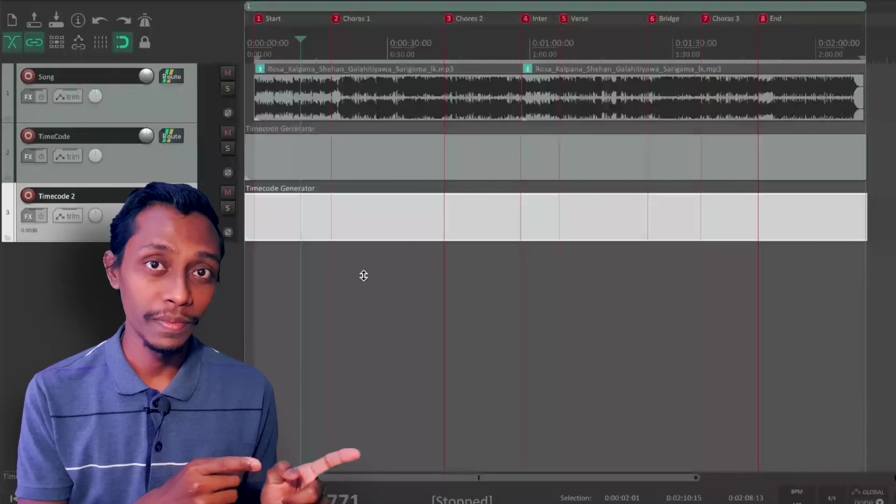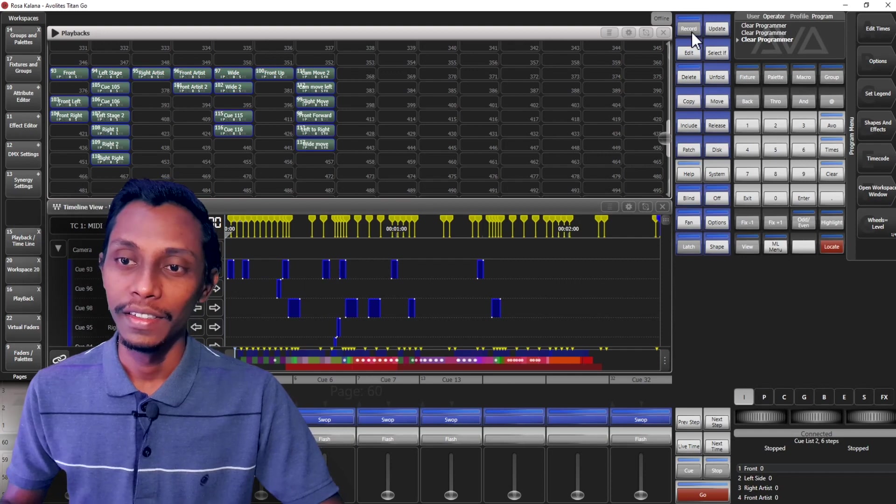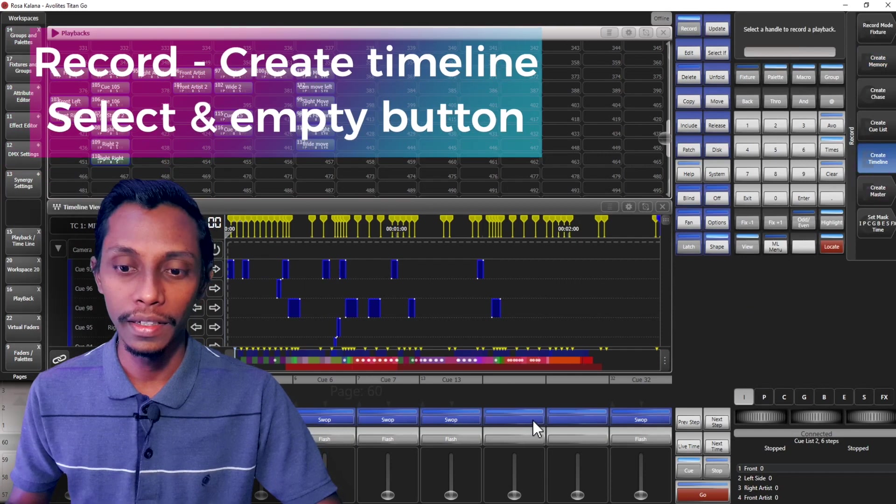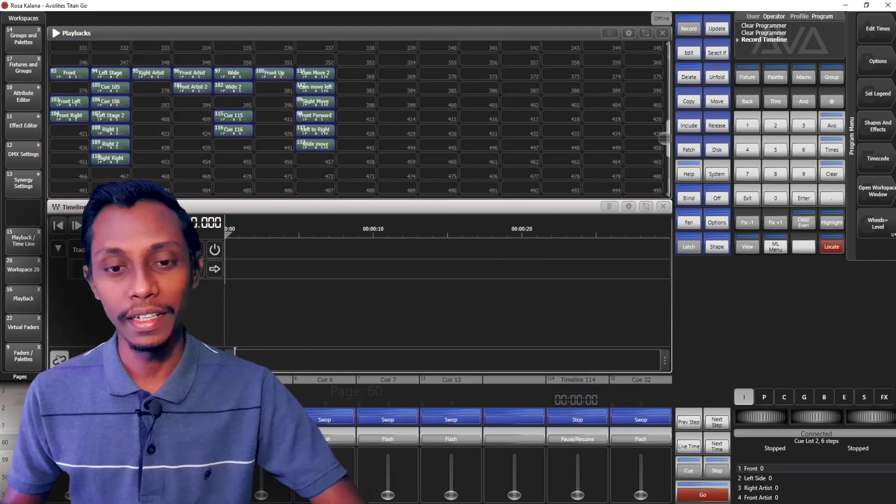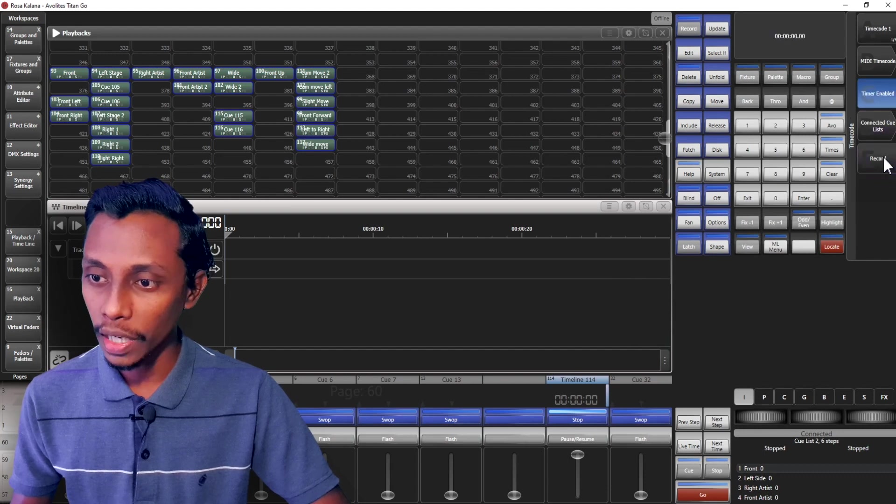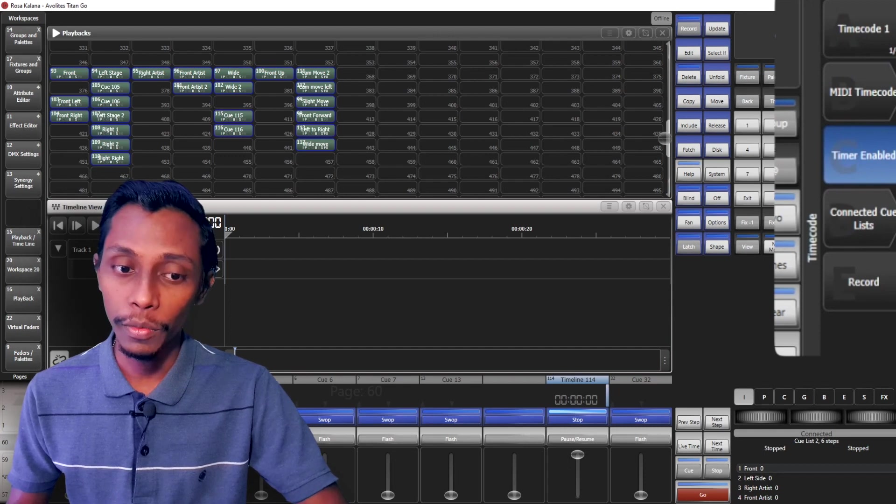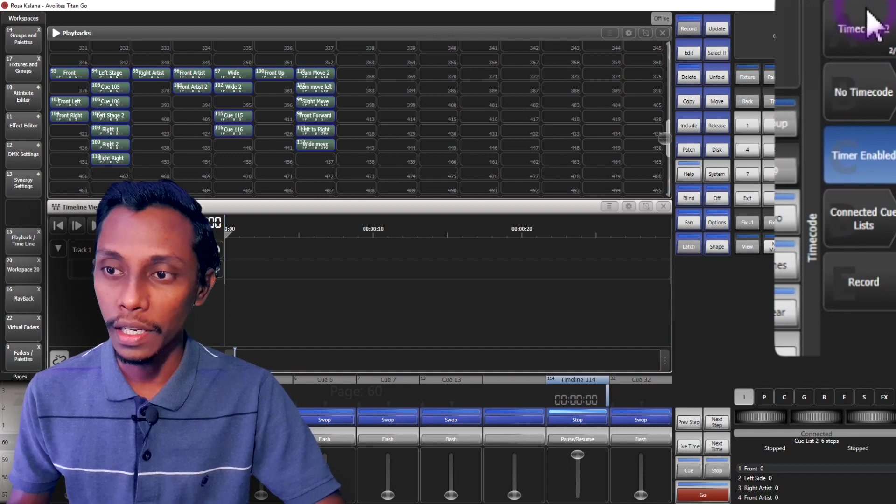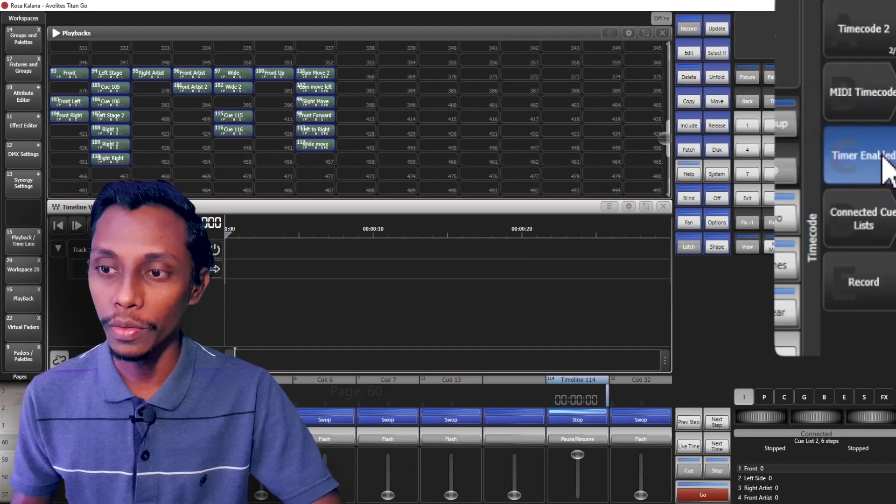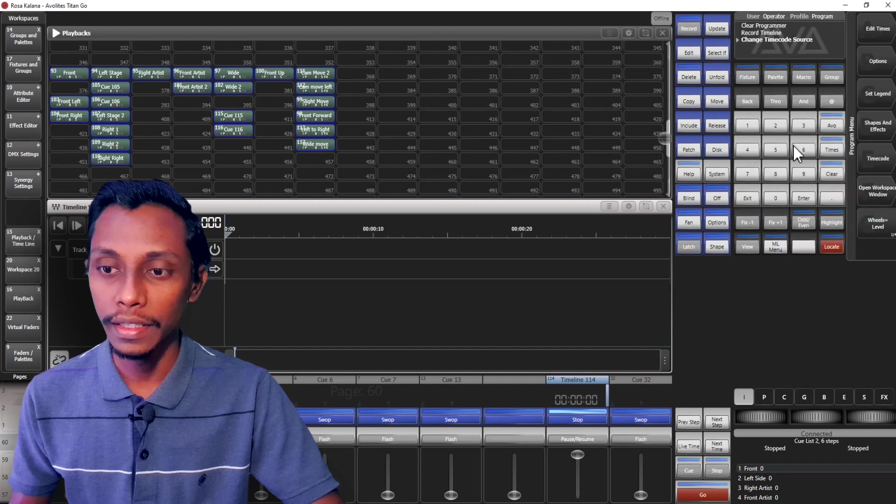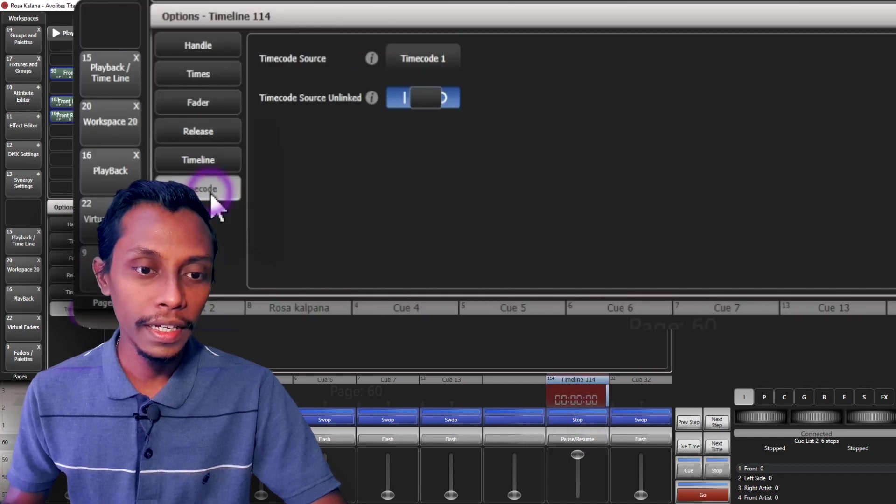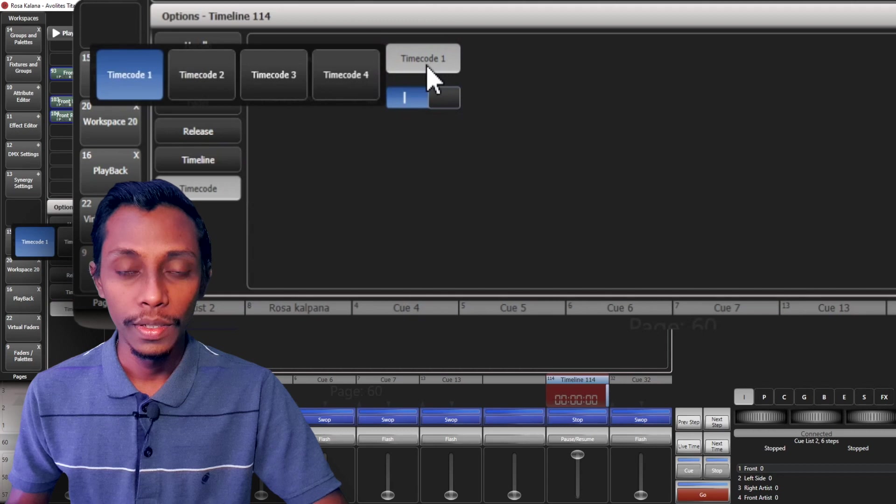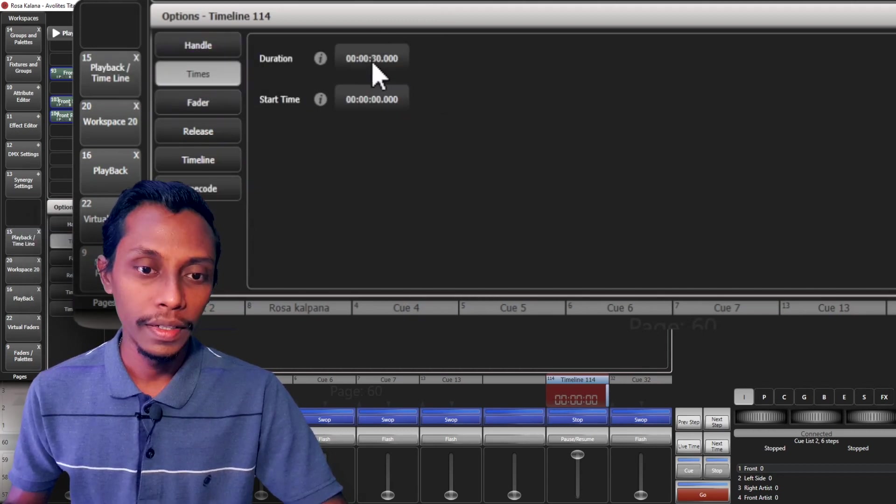Now let's come to the Avolites Titan PC. So first we'll create a timeline. I'll go Record, Create Timeline, and create a preset in an empty folder. So now you can see a timeline created. Now let's go to Timecode and Timecode 1. See now, here I have already added Timecode 1 for my earlier track, so what I'll do is I'll add Timecode 2, and Timecode Source. We have to select as MIDI Timecode and Time Enabled. I'll exit. Now I'll go to Options and click here. And here we can set which timecode we are going to listen. So I change the timecode to 2. So in here I'll select Timecode Source 2.